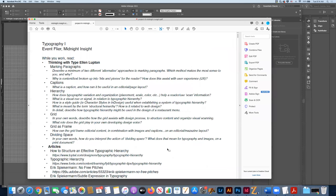So this is the PDF that I've put together. As far as the Ellen Lupton book goes, what she's talking about or emphasizing in some of these sections are marking paragraphs, indenting, indicating with symbols, and captions. But what really interested me was her discussion of hierarchy, which I think is extremely important.